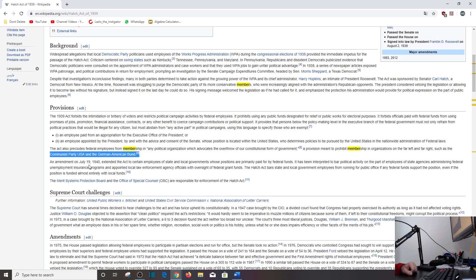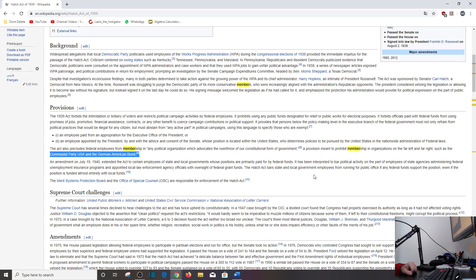An amendment on July 19th, 1940, extended the act to certain employees of state and local governments whose positions are primarily paid for by federal funds. It has been interpreted to bar political activity on the part of employees of state agencies administering federal unemployment insurance programs and appointed local law enforcement agency officials with oversight of federal grant funds. The Hatch Act bars state and local government employees from running for public office if any federal funds support the position, even if the position is funded almost entirely with local funds.